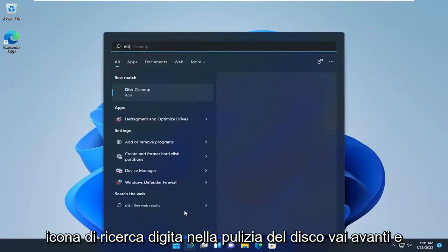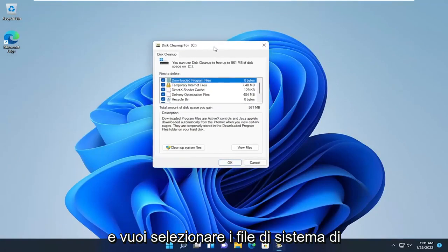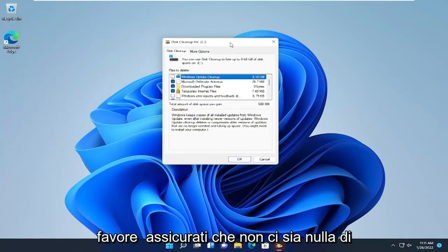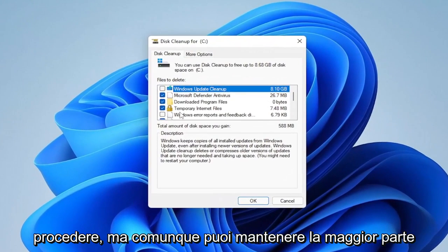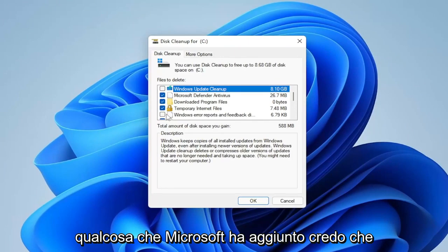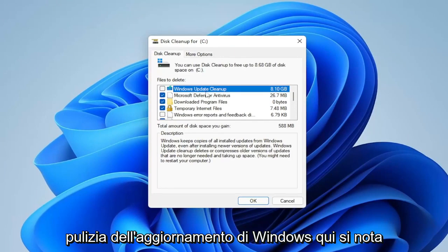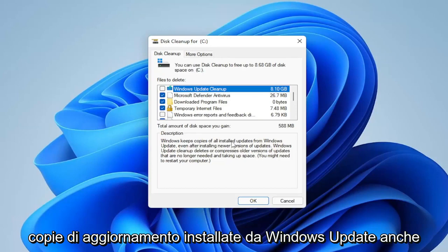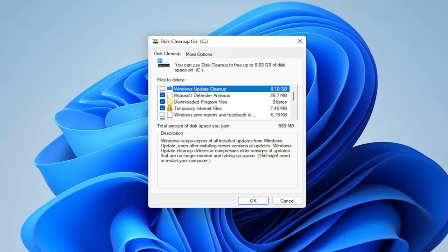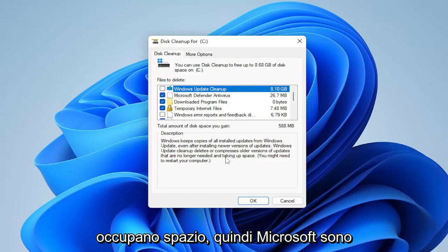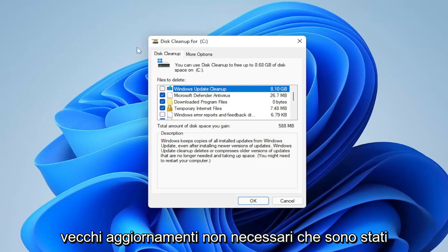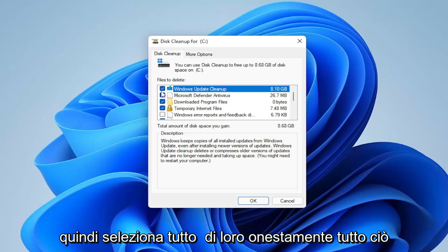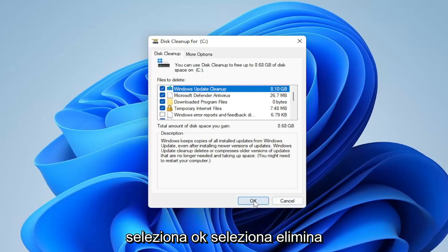Next, open the search icon and type in 'Disk Cleanup'. Open that up and select 'Clean up system files'. Note that this will clear out the Recycle Bin as part of the process, so make sure there's nothing important in there before proceeding. You can keep most items checkmarked. A key option Microsoft added back in the Windows 8 days is the Windows Update Cleanup — in my case it's about 8 gigabytes. Windows keeps old update copies even after installing newer versions, so this deletes or compresses those unnecessary files. Checkmark all recommended items, then select OK and Delete.